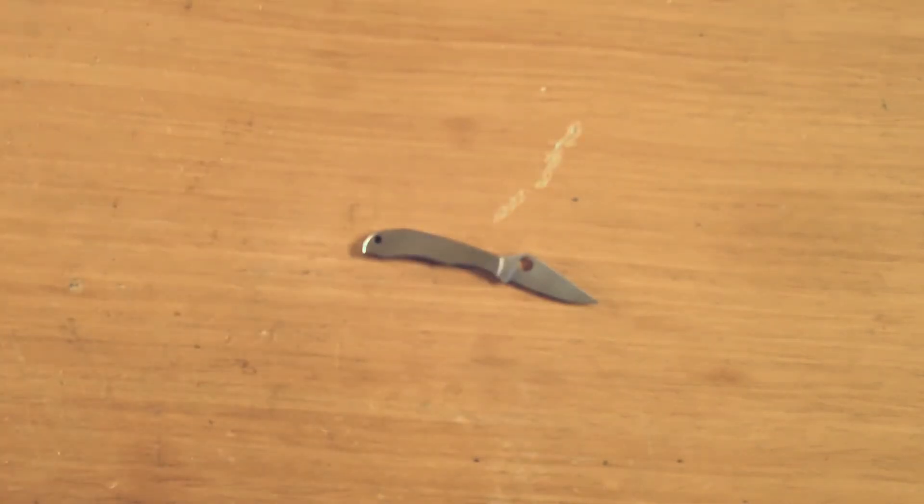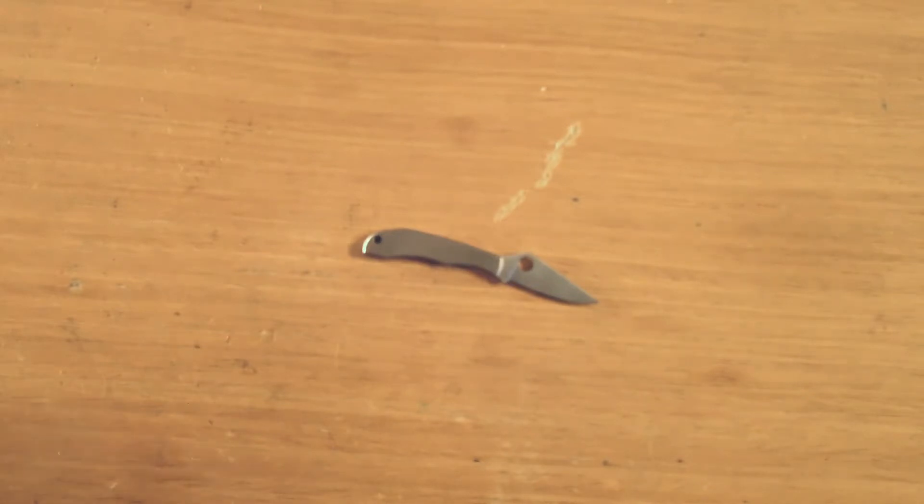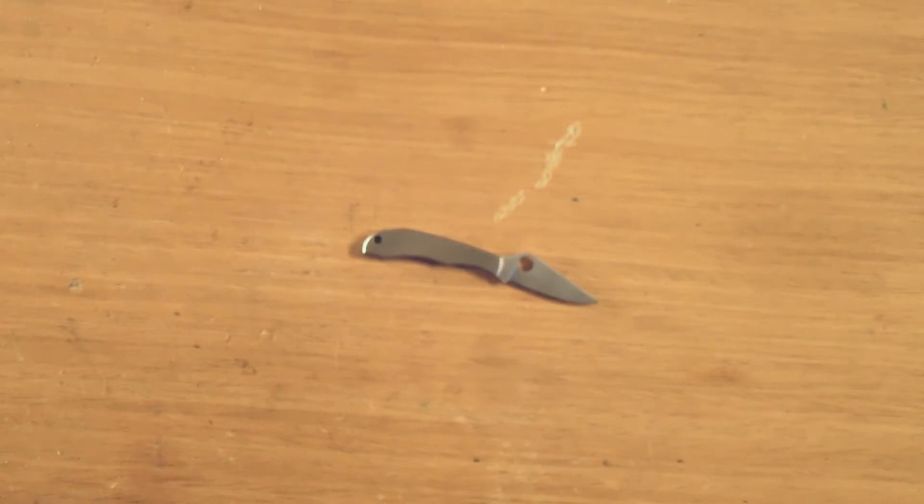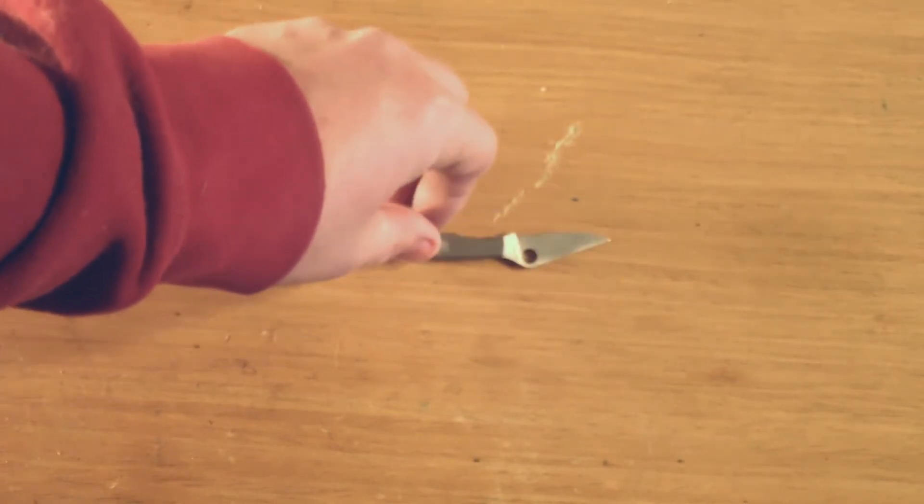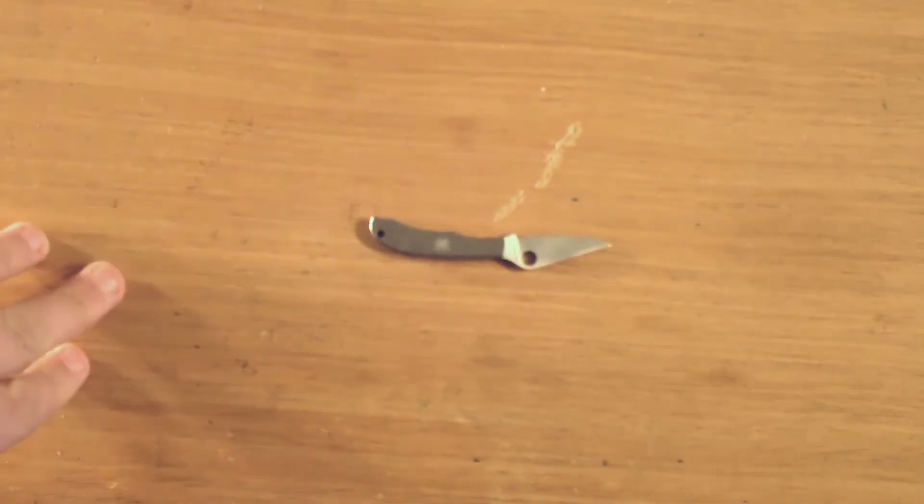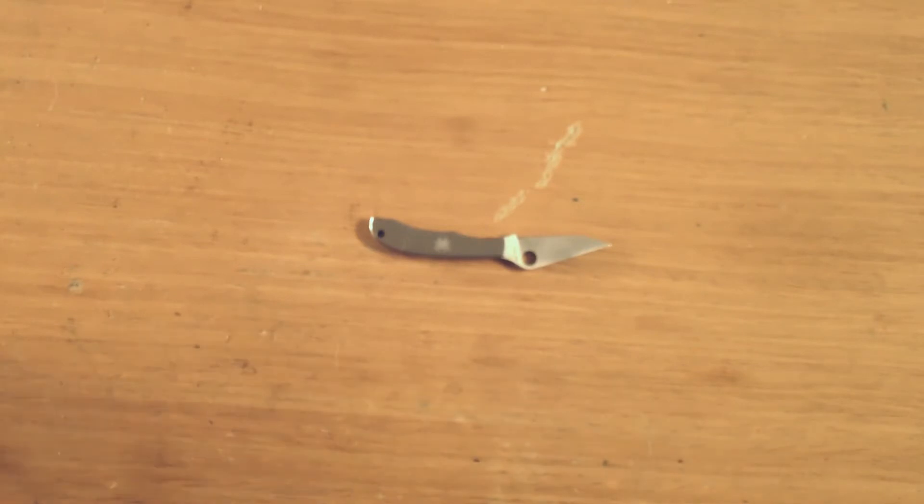I like Spyderco knives. I like the blades. I don't like the Spidey holes, so don't take that into consideration here. I mean it's a decent knife for the size. There are a lot better ones out there. That is for sure.